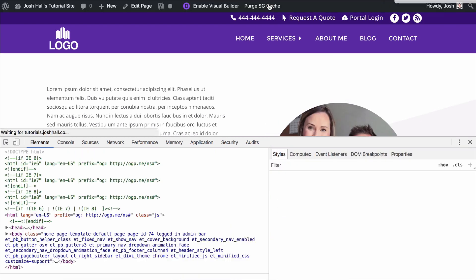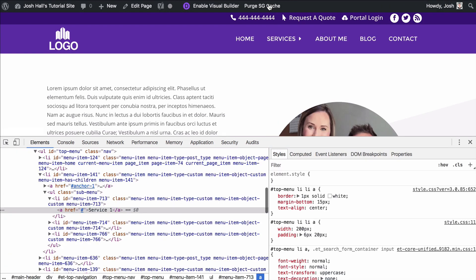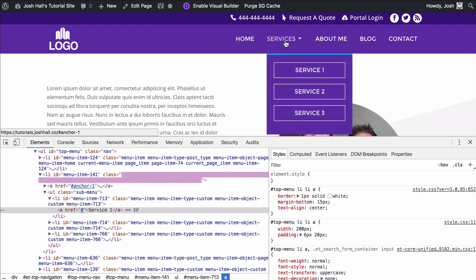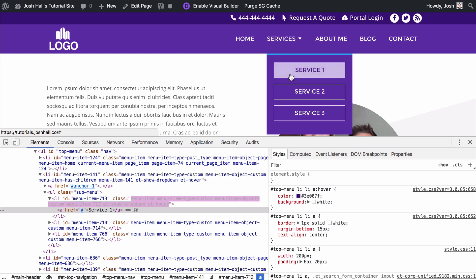Let's go ahead and refresh. Now when I scroll over services, we should see the border with centered text. And now when I scroll over those, we should see a white background and purple text. And boom, there we go — it's that easy.